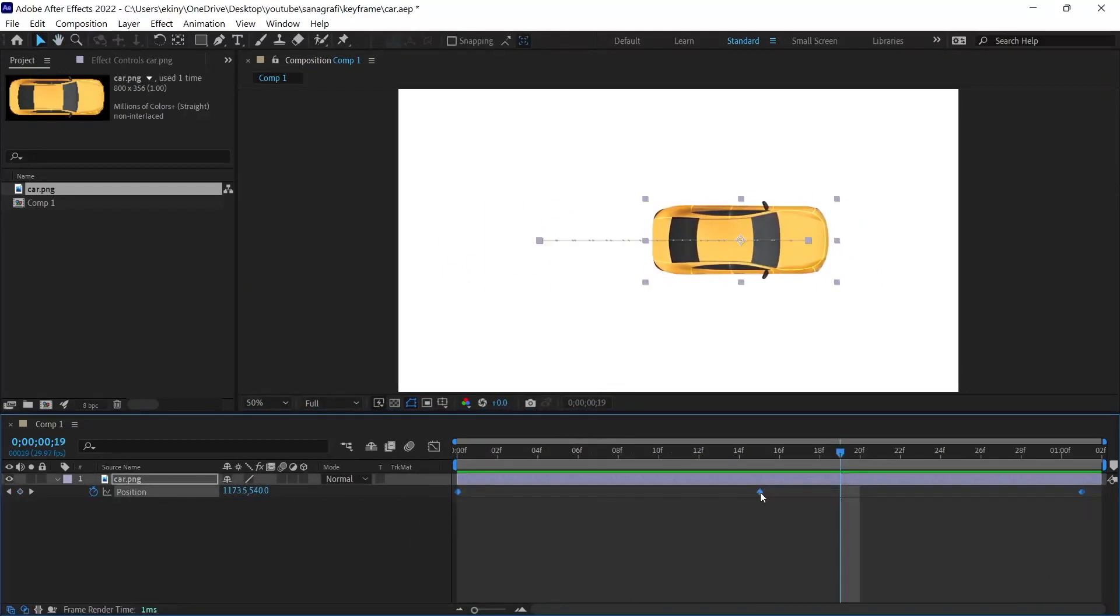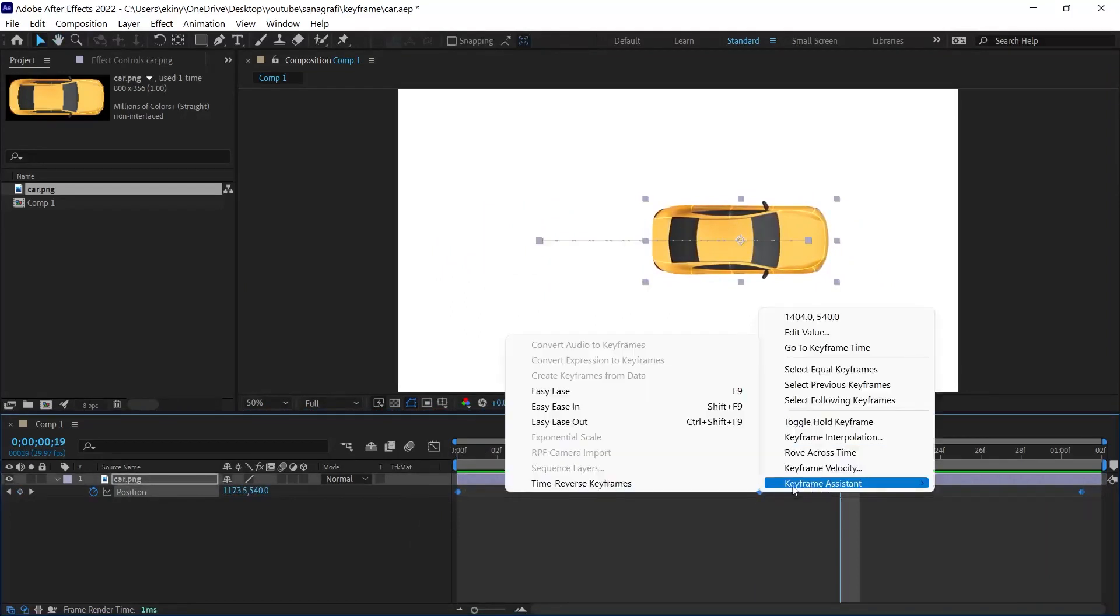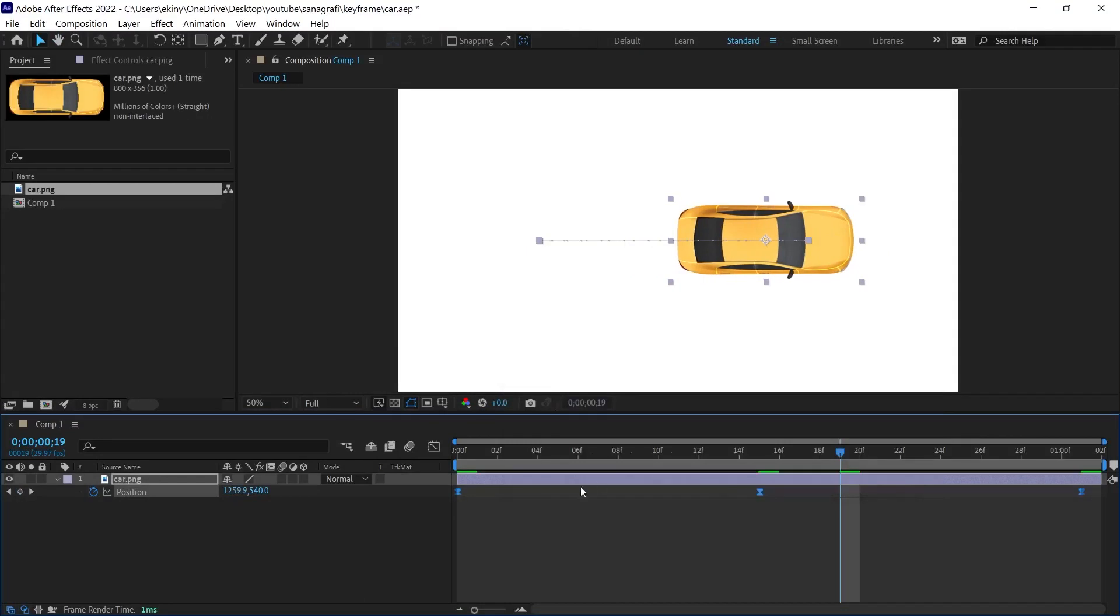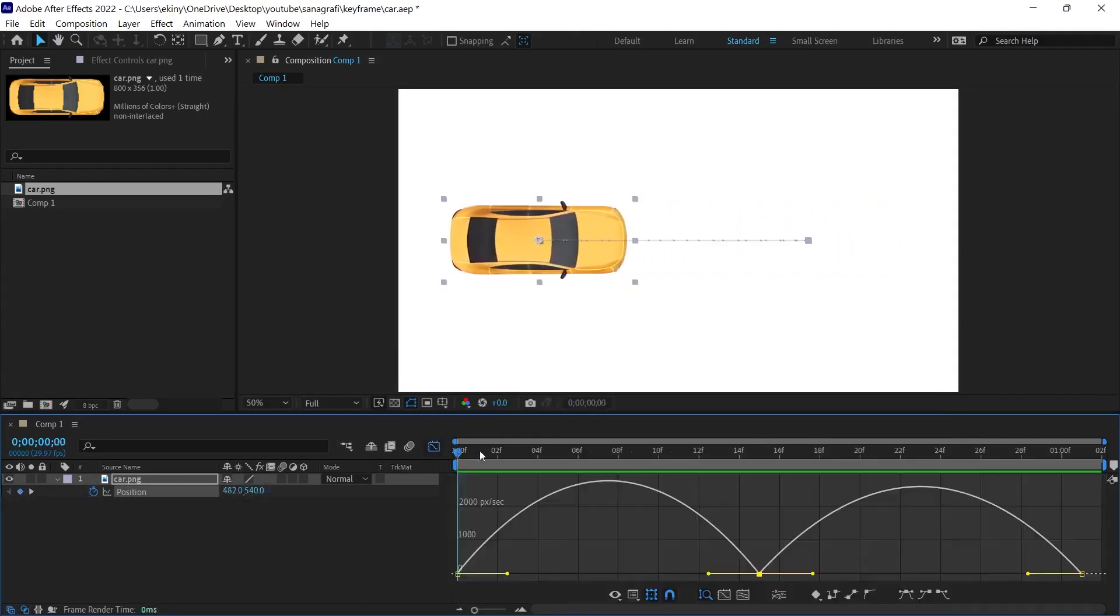And we can make all of them smoother with F9 or right-clicking here and selecting Easy Ease with the keyframe assistant here. But in some cases, we may need to check the lines here as well.